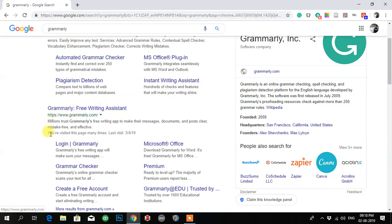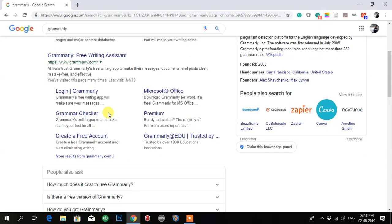Go to Grammarly free writing or login to Grammarly. You can click anywhere or just select 'Create a free account.' I prefer you to go to 'Create a free account' — click on that.